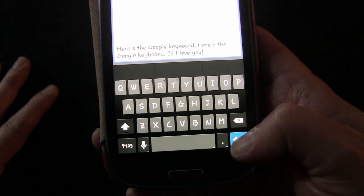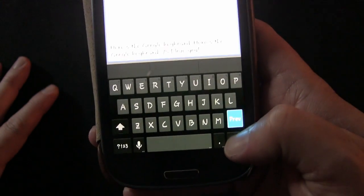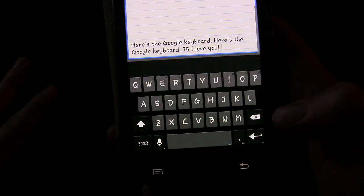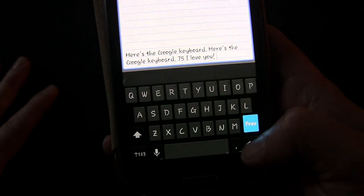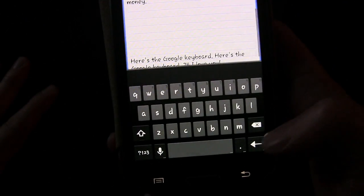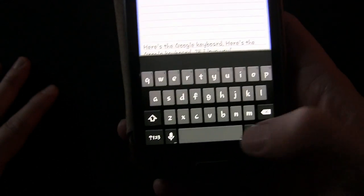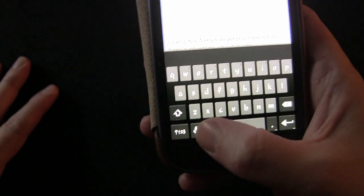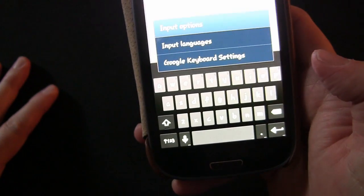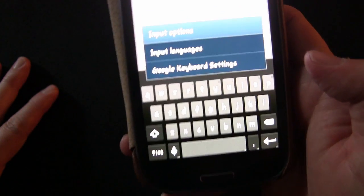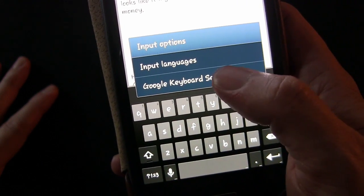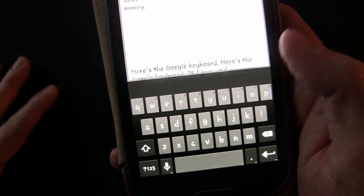If you long press on the return key it minimizes the keyboard. And you can long press on the mic to go to settings, where you have two options: input languages and Google Keyboard settings.